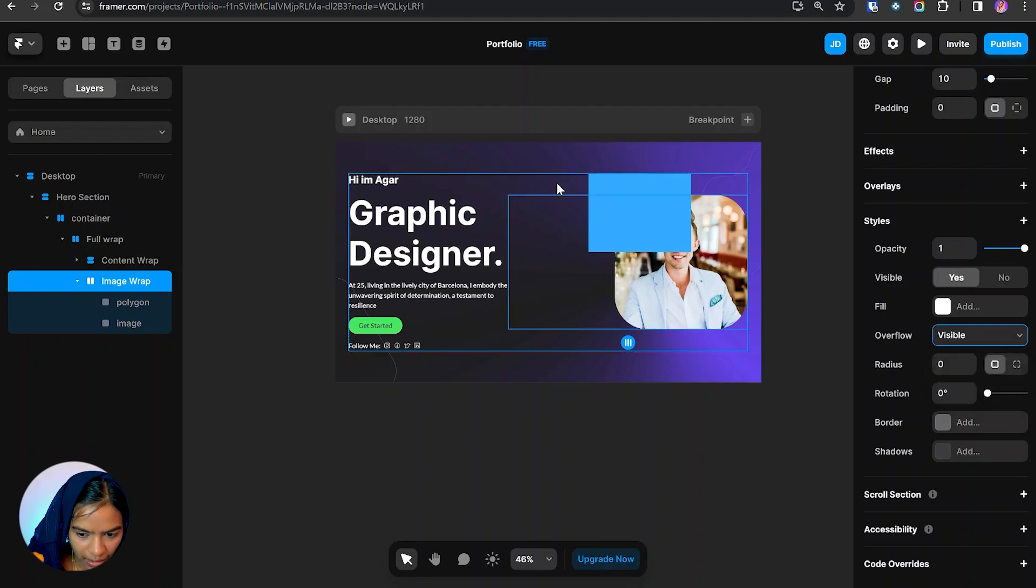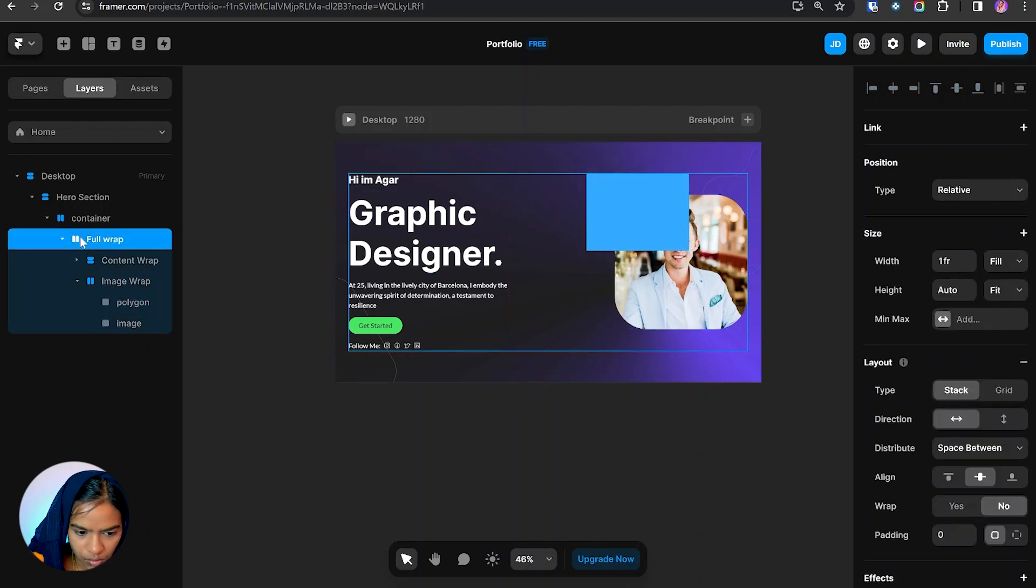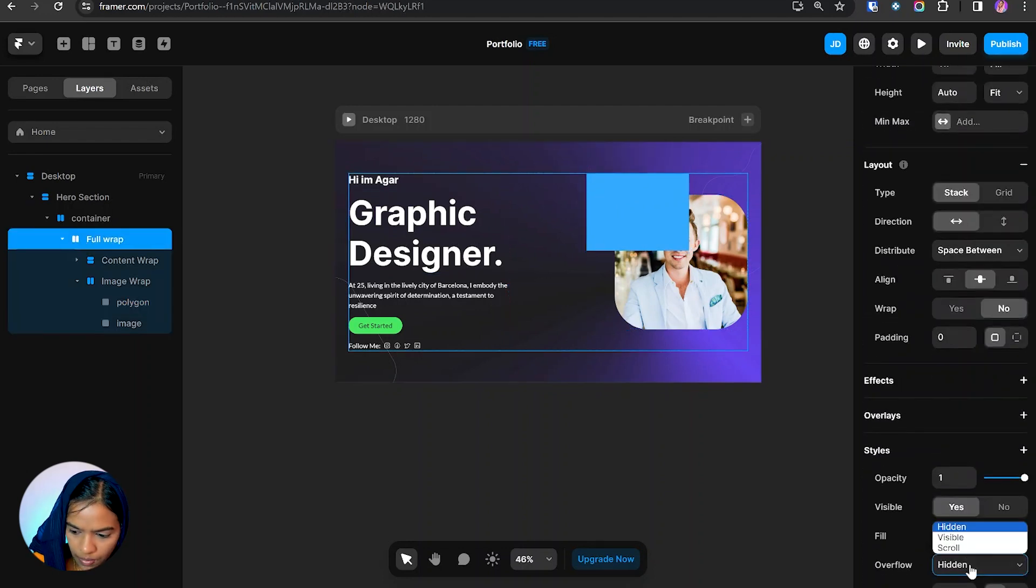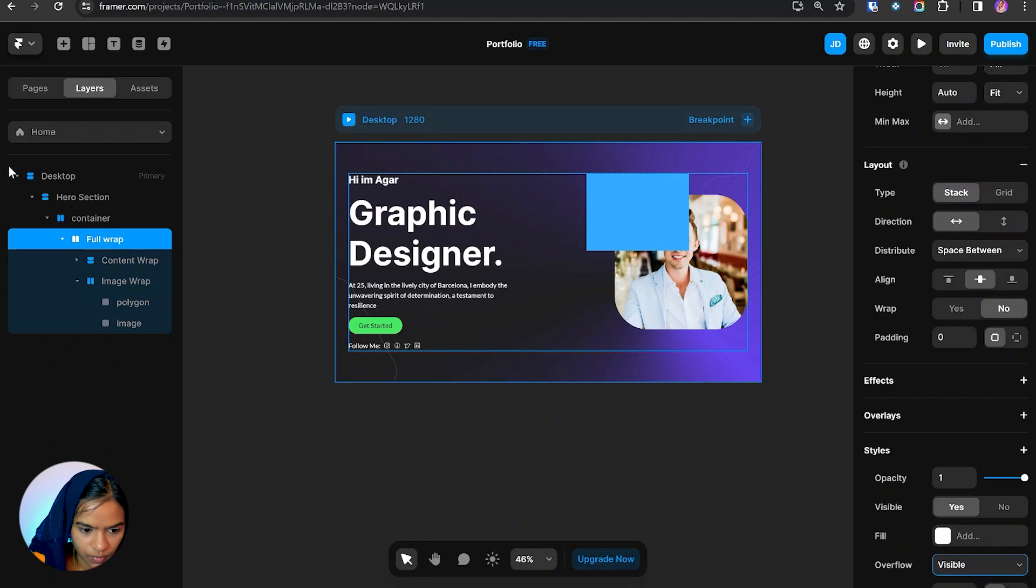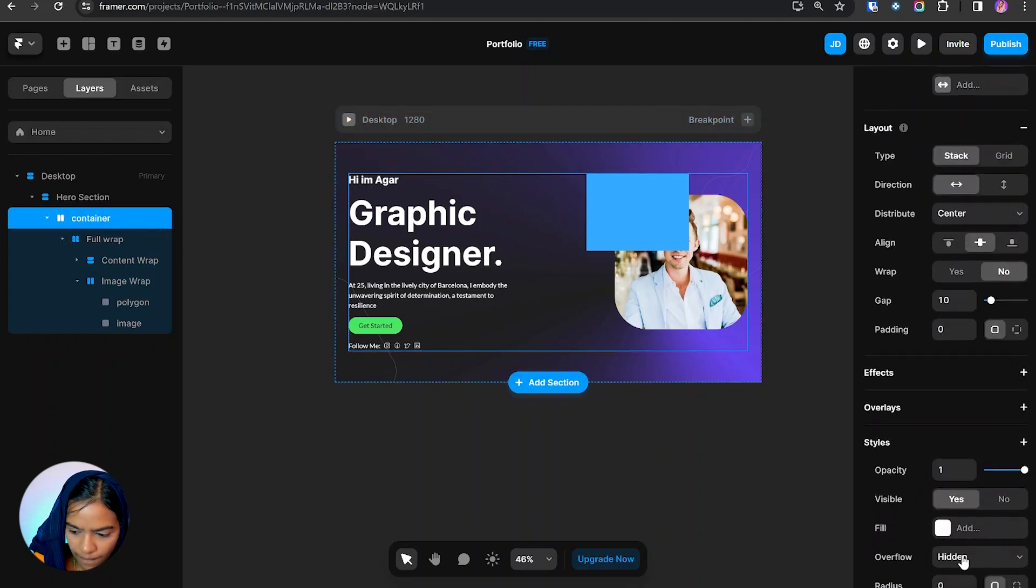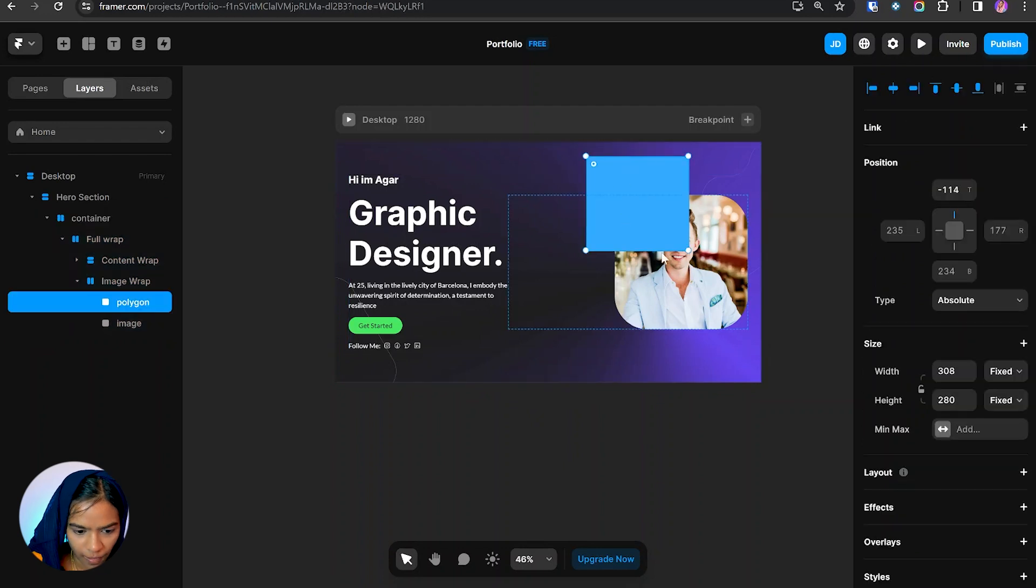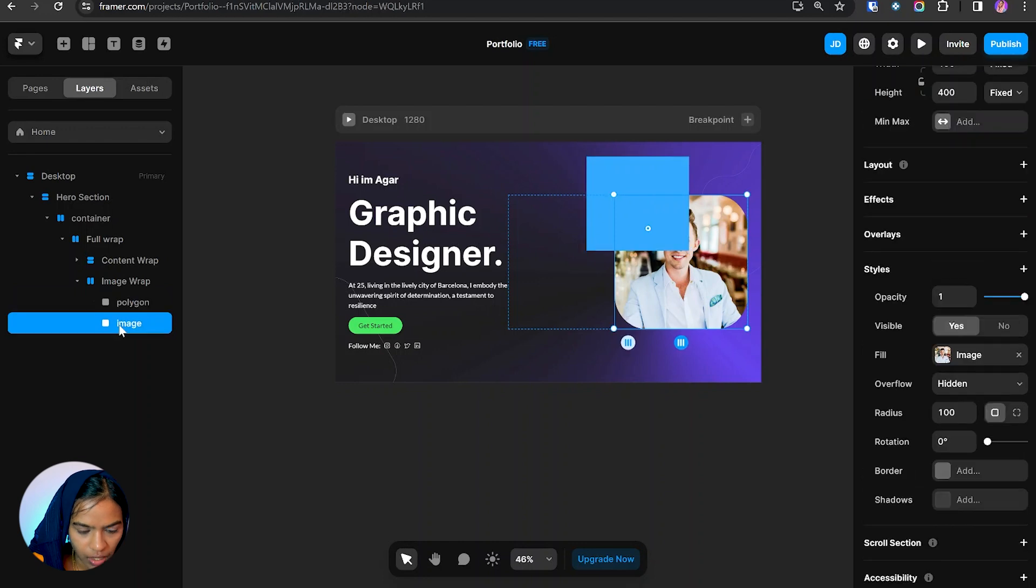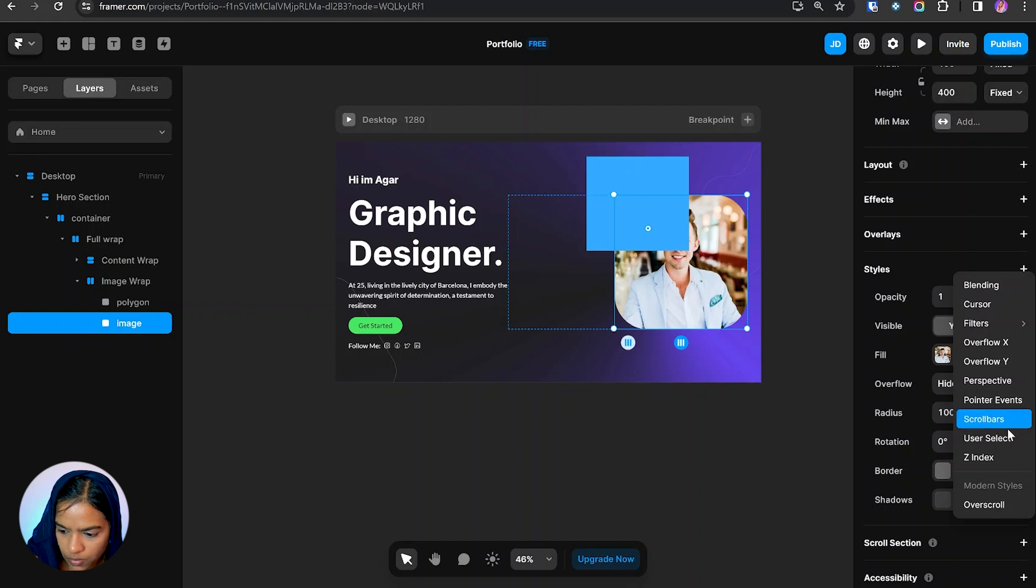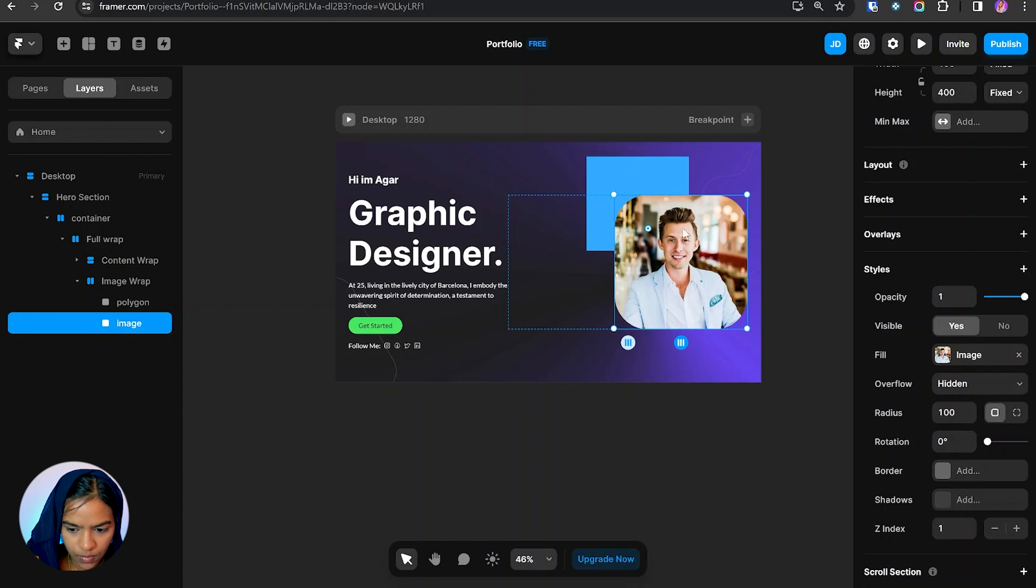And again, it's not visible beyond this. So let me go to the full wrap, the overflow visible. And in order to make this image to be at the frame, we need to set the Z index. So going to the styles, I'm choosing Z index. Let's make the Z index to 1. So we can view this image at the frame.